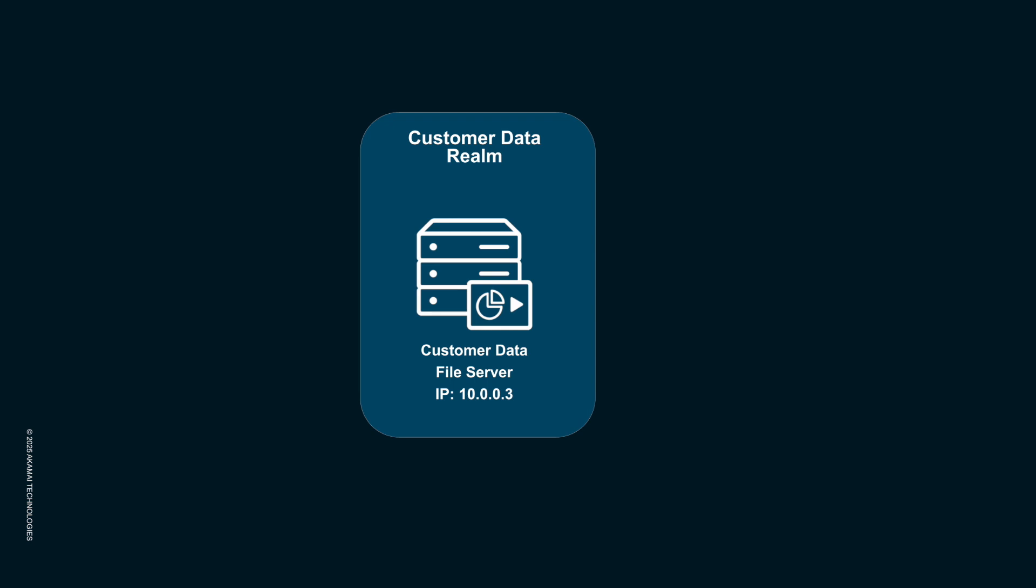Our target is the customer data file server holding sensitive customer information, a prime target for attackers.